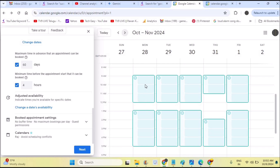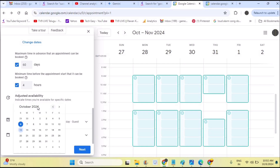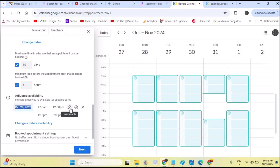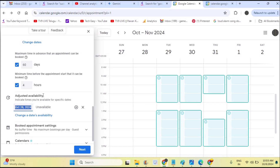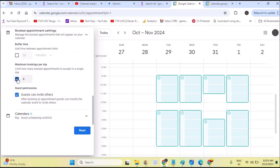Next is adjusted availability. For example, on October 28th Monday, if you won't be available — say you have an out-of-station meeting — you need to adjust that date. I'll head over to the 28th and click 'Unavailable' for that particular day. Marking a day as unavailable all day completely removes all appointments for that day. This is how adjusted availability is useful.